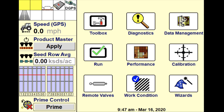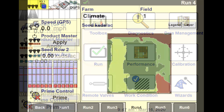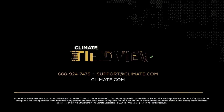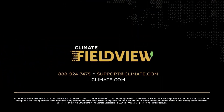Once your script is set up hit the back button on your Pro 700, then select run. Then select the run screen in which you set up to display your script. You are now ready to plant and execute your FieldView Seed Script using the Pro 700 shapefile. For further assistance please contact climate support at 888-924-7475, via email support at climate.com, or on Twitter using the FieldView handle at FieldView Help. Thanks for listening.